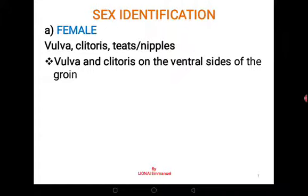Welcome to lesson three. We are still looking at the anatomy of the rat, and in this particular lesson we are going to do one major thing: sex identification. How do you tell that this rat is female or male?